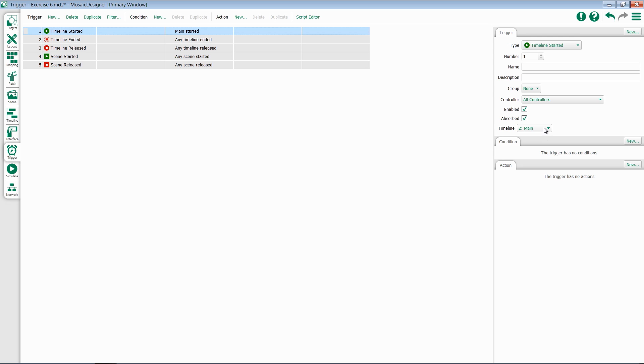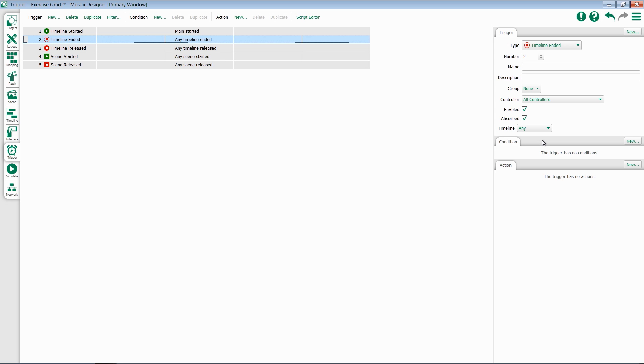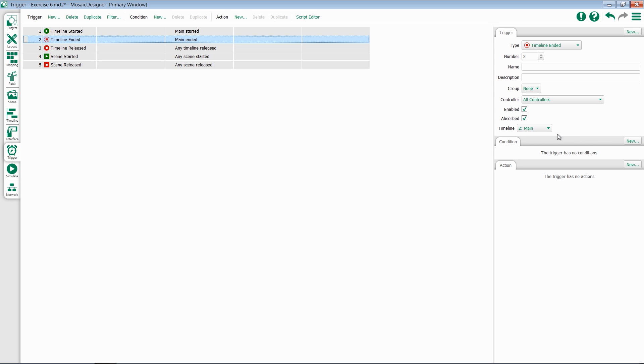The next trigger we're going to take a look at is Timeline Ended. This trigger will fire any time a timeline ends. Just like Timeline Started, you do have the ability to select a specific timeline. Keep in mind that Hold It End and Loop may modify when a timeline actually ends.